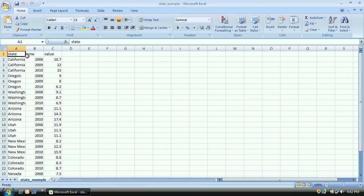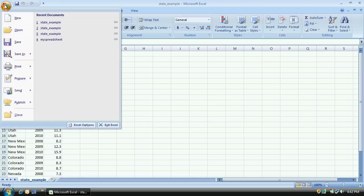Here's my spreadsheet showing ice cream sales in the Western US for the last three years. All I have to do is make sure I've given the columns names OpenHeatMap can recognise and save it out as a CSV file.